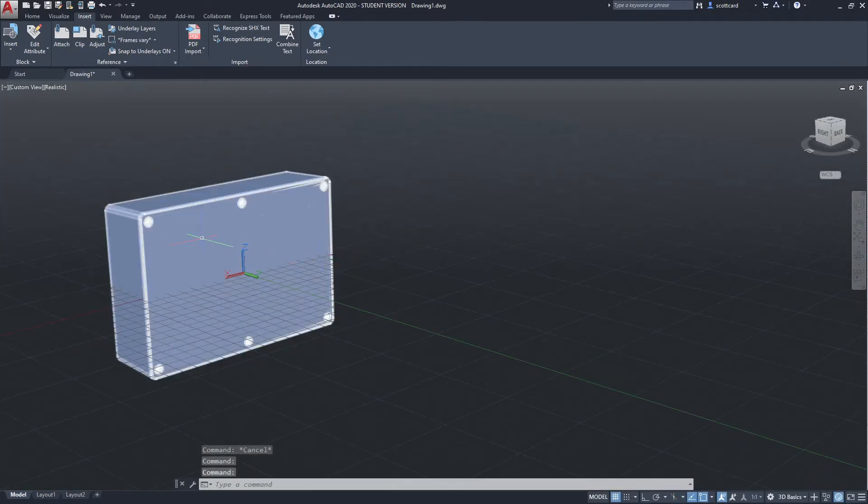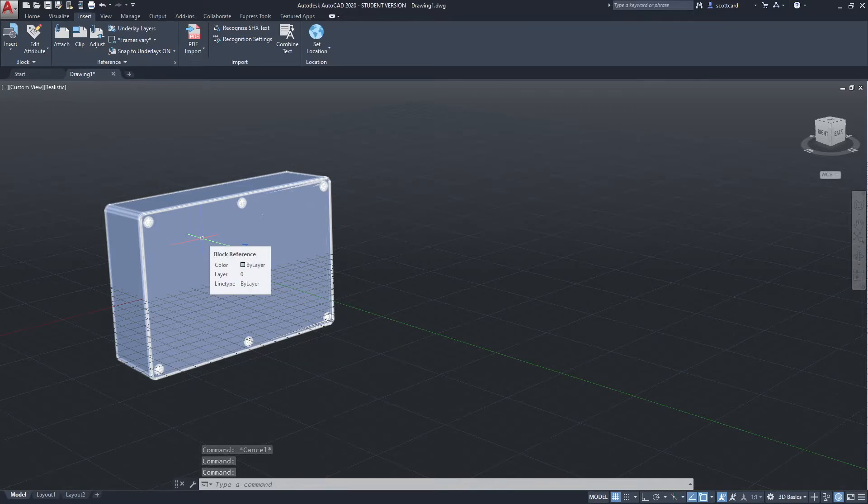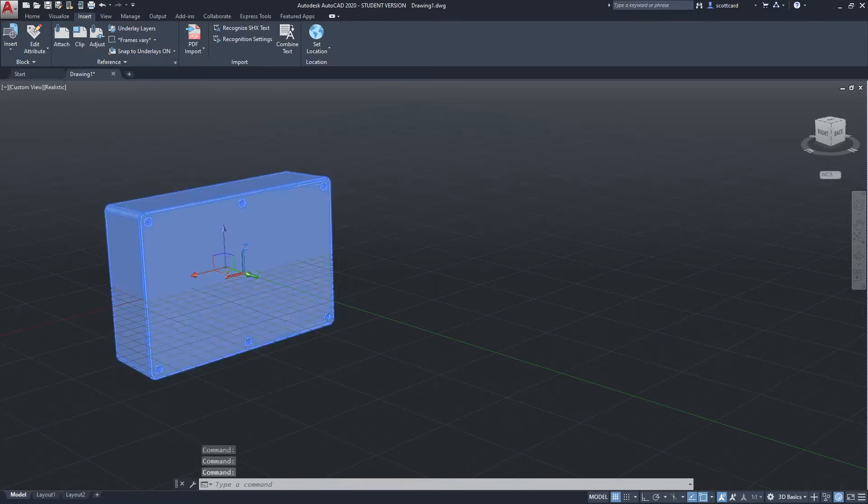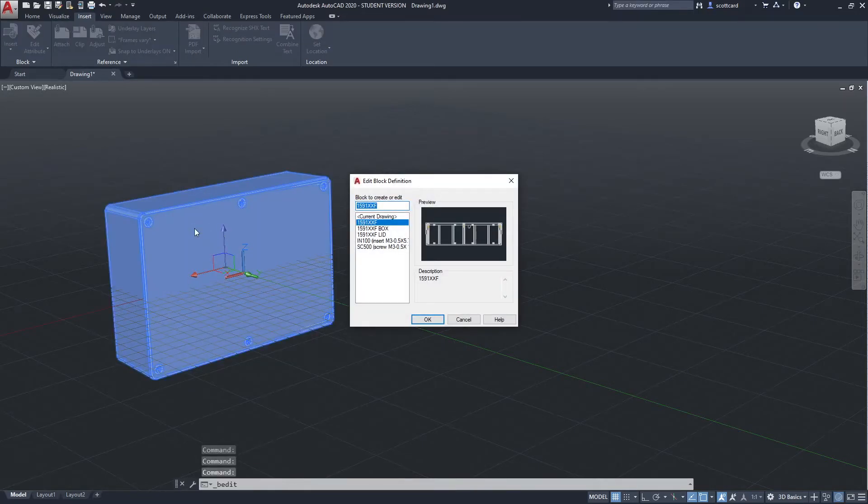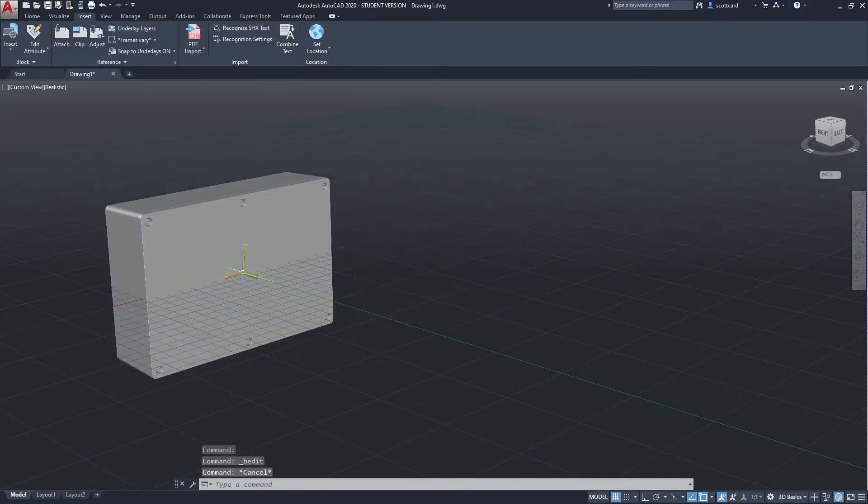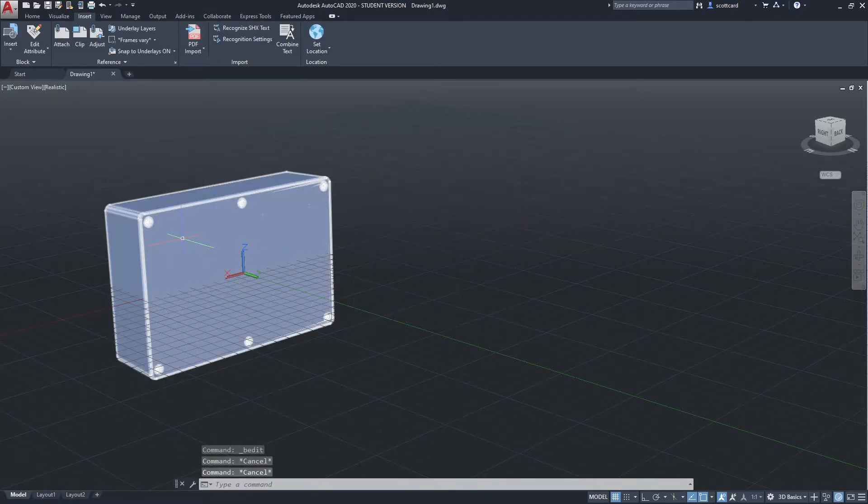And if I hover over it, notice that it comes up as a block reference. I can also double click on it, which opens up my quick properties. And as long as it's a block reference, there's nothing that I'm going to be able to do with it.